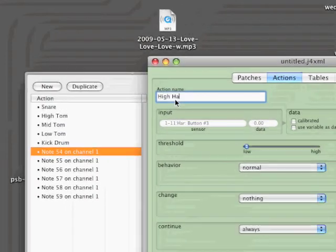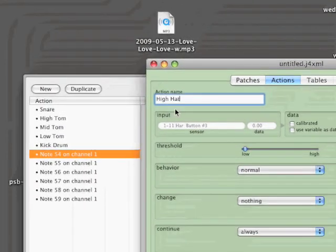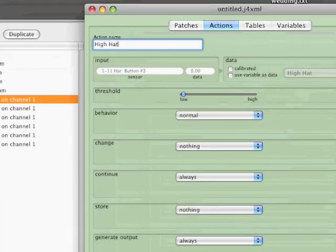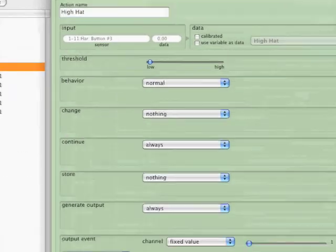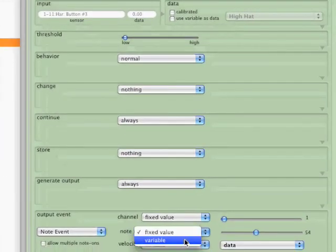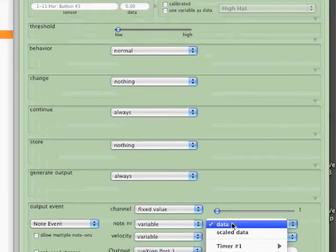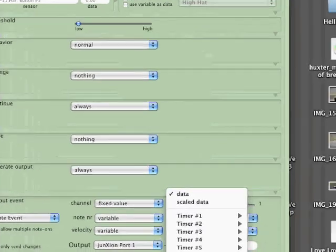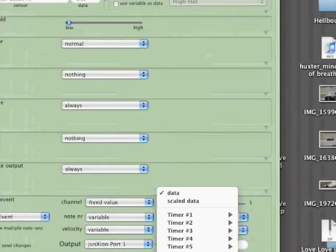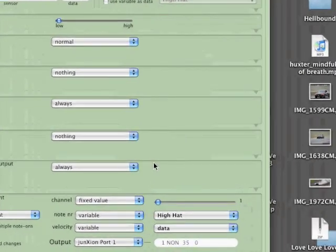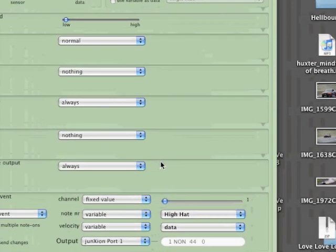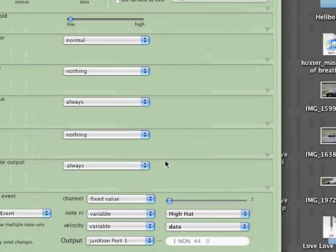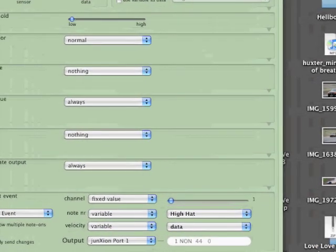So the first thing is the hi-hat, and you'll notice we do something different here. Instead of setting an output number, we're actually going to set the note value to a variable, and we're going to use the hi-hat variable that we created earlier. And that's what it sounds like with an open hit.